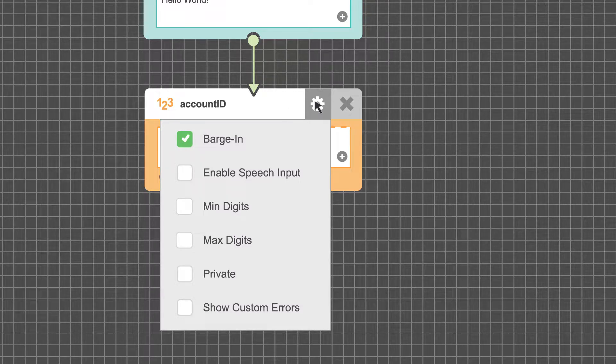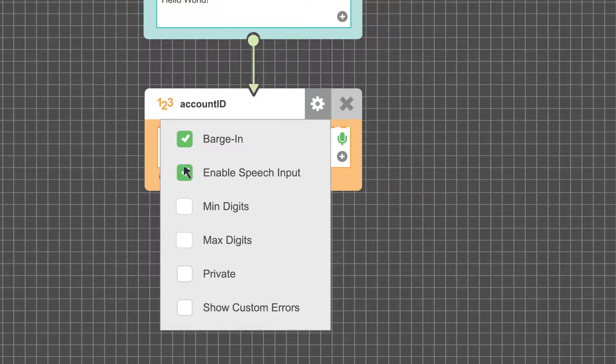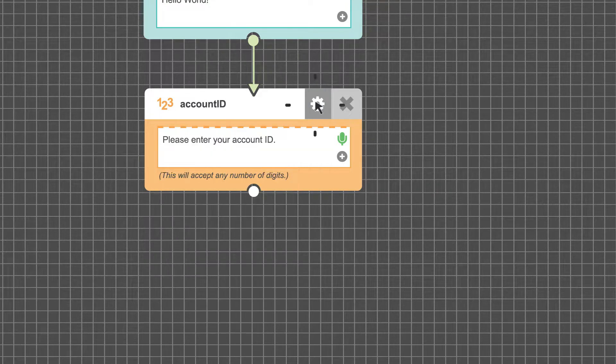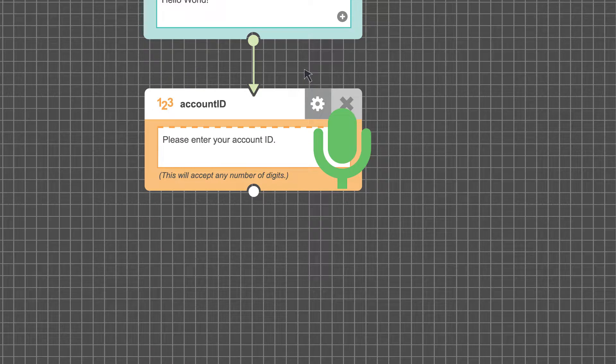Some modules have speech recognition enabled automatically, and for others it's an option you can toggle on or off. A green microphone icon in the corner of the text field indicates whether speech recognition is enabled.